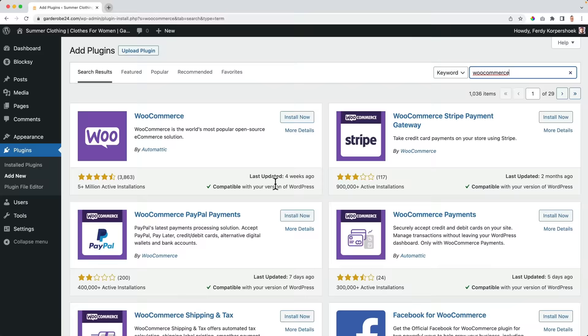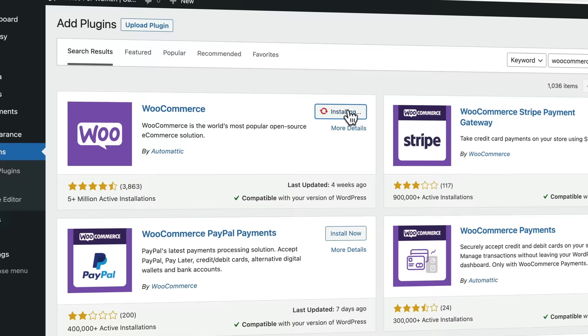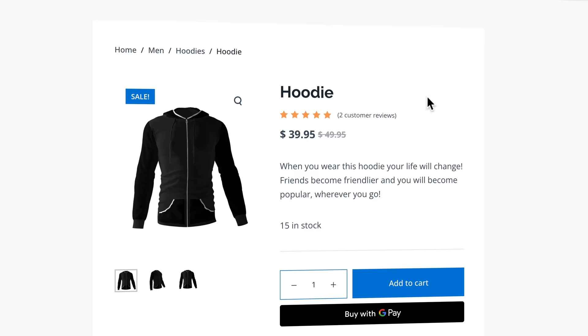Let me show you what we will cover in this tutorial. If you start from scratch, I'll show you how to get your own domain name and web hosting, how to install WordPress and how to install WooCommerce — an amazing free plugin that will turn your website into a webshop and enables you to sell products on the internet. Then we will create six different kinds of products.